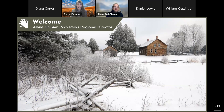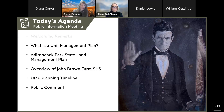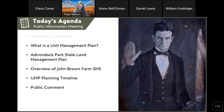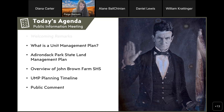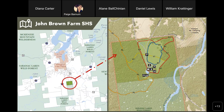Tonight's agenda: we'll first hear from Steve Guglielmi from DEC about the management plan and its development process. Steve will then kick it over to Kevin Prickett from APA, who will shed light on the Adirondack Park State Land Management Plan. Then I'll walk us through the remainder of the presentation, and we will wrap up with public comments. Without further ado, take it away, Steve.